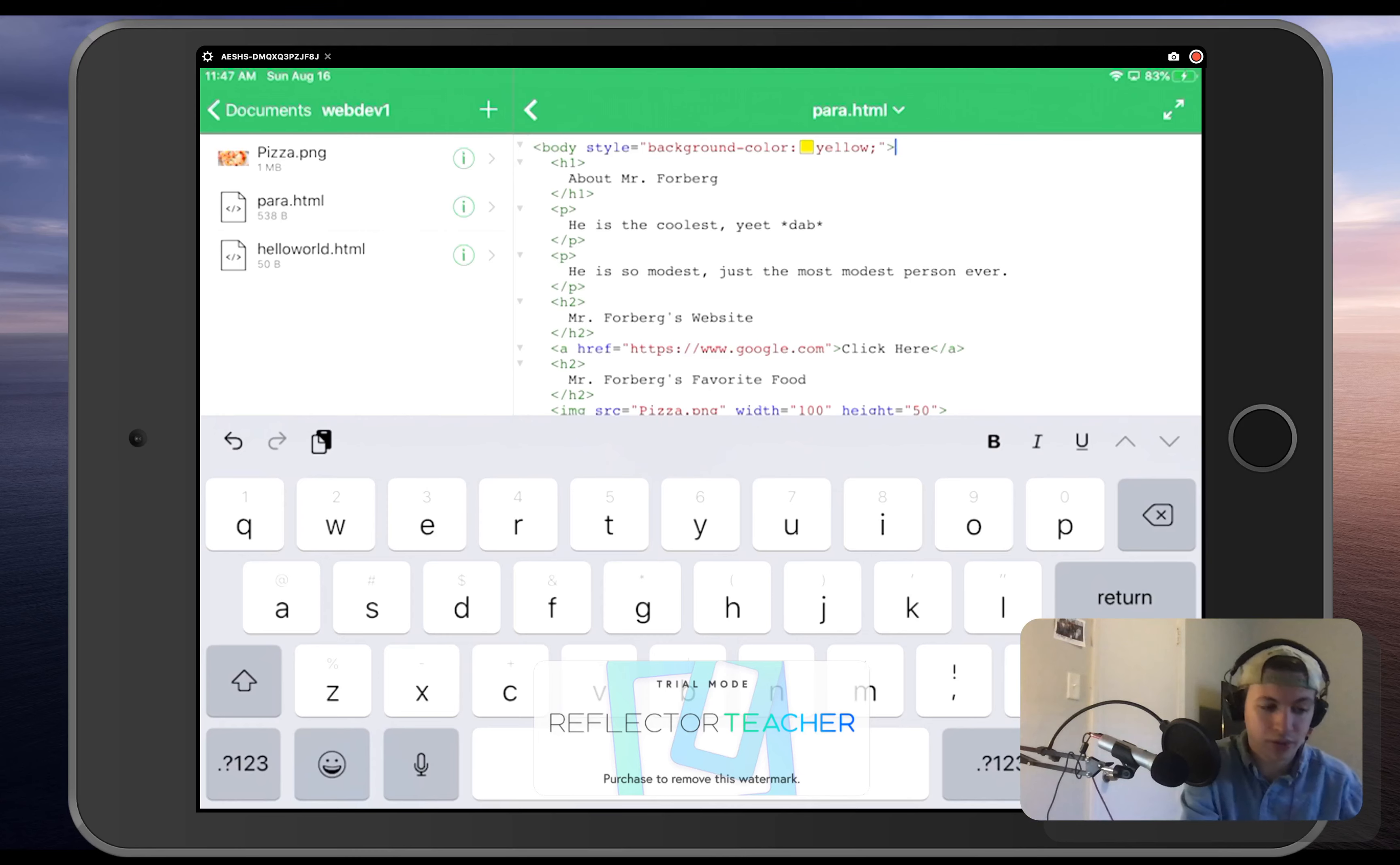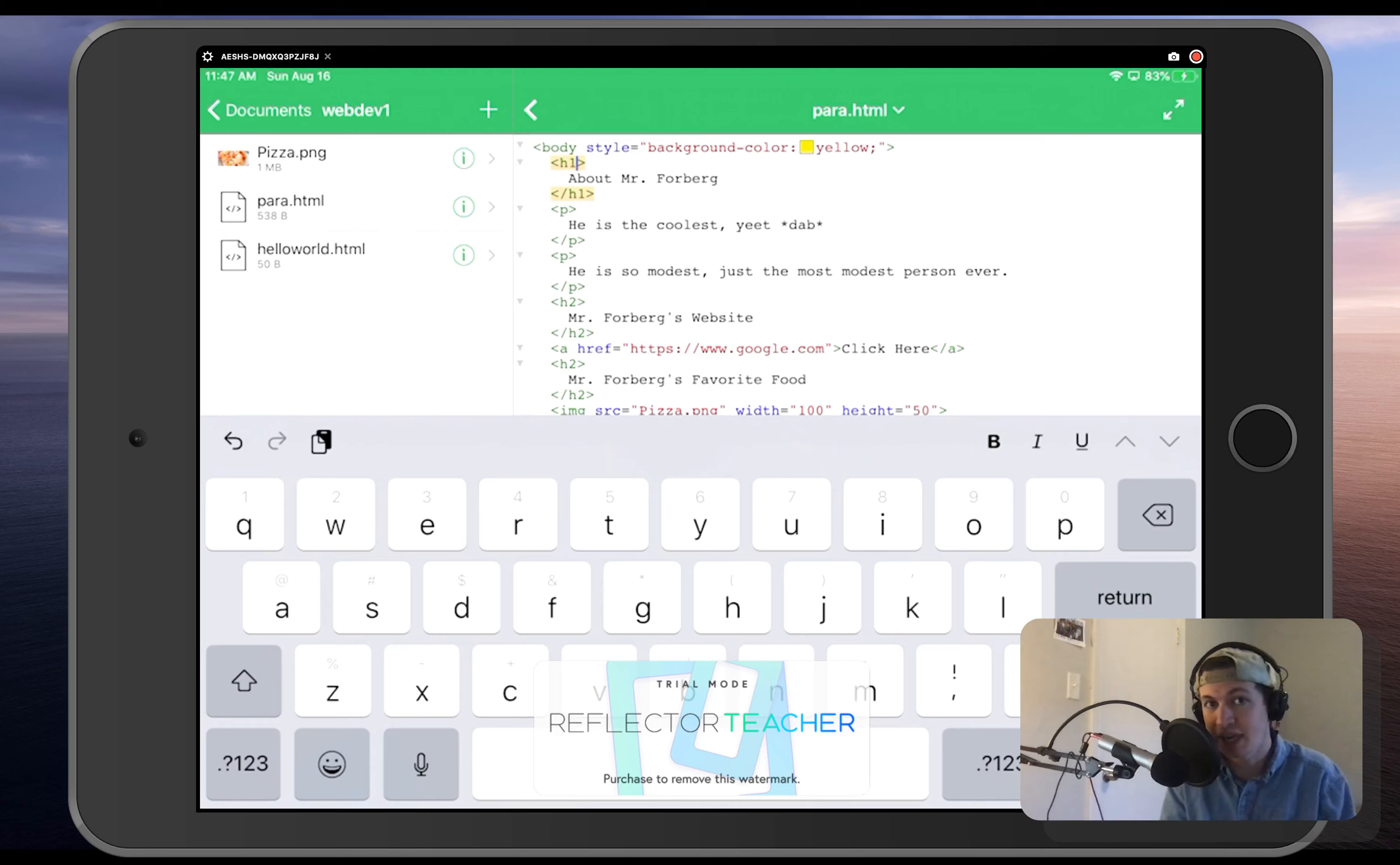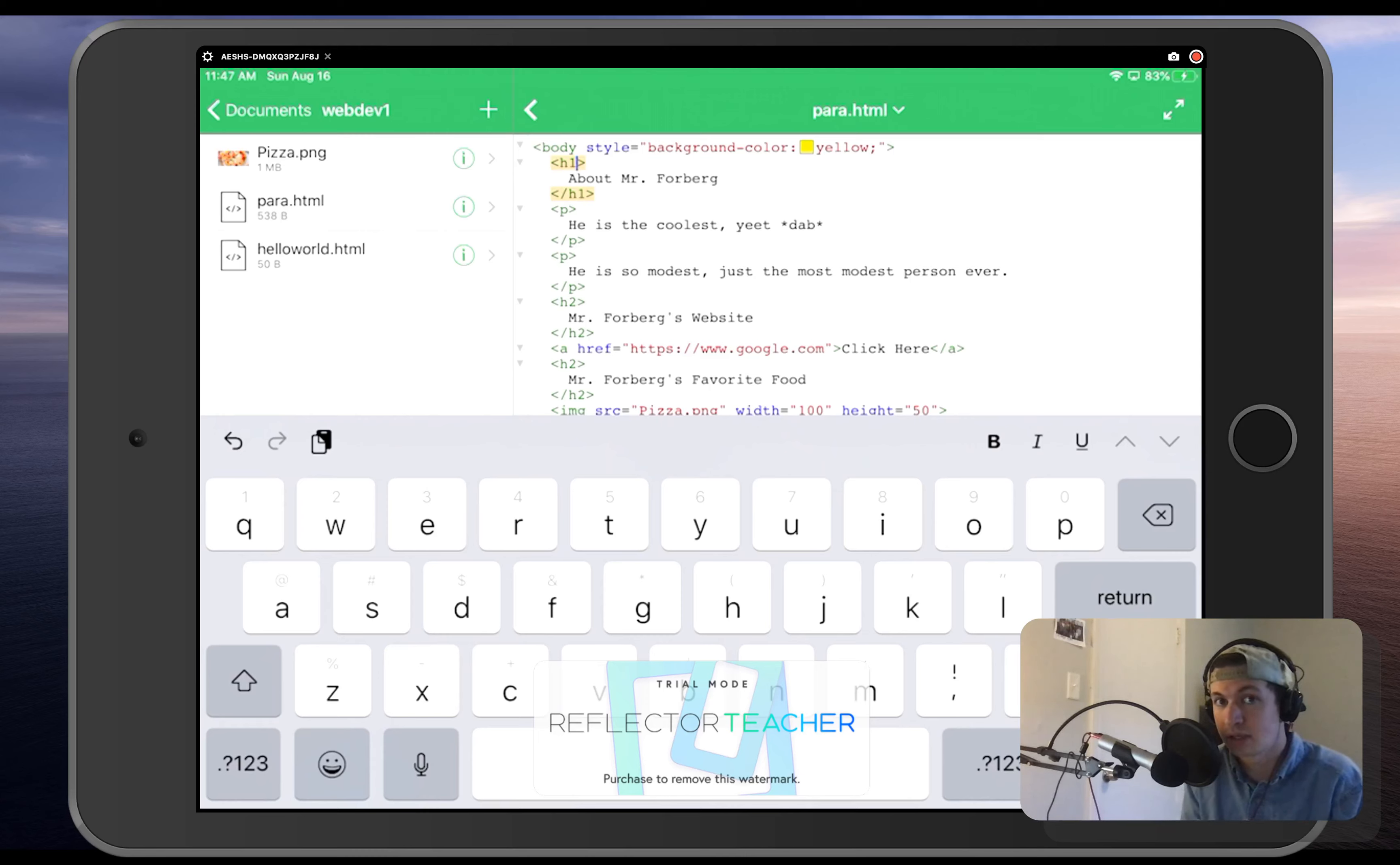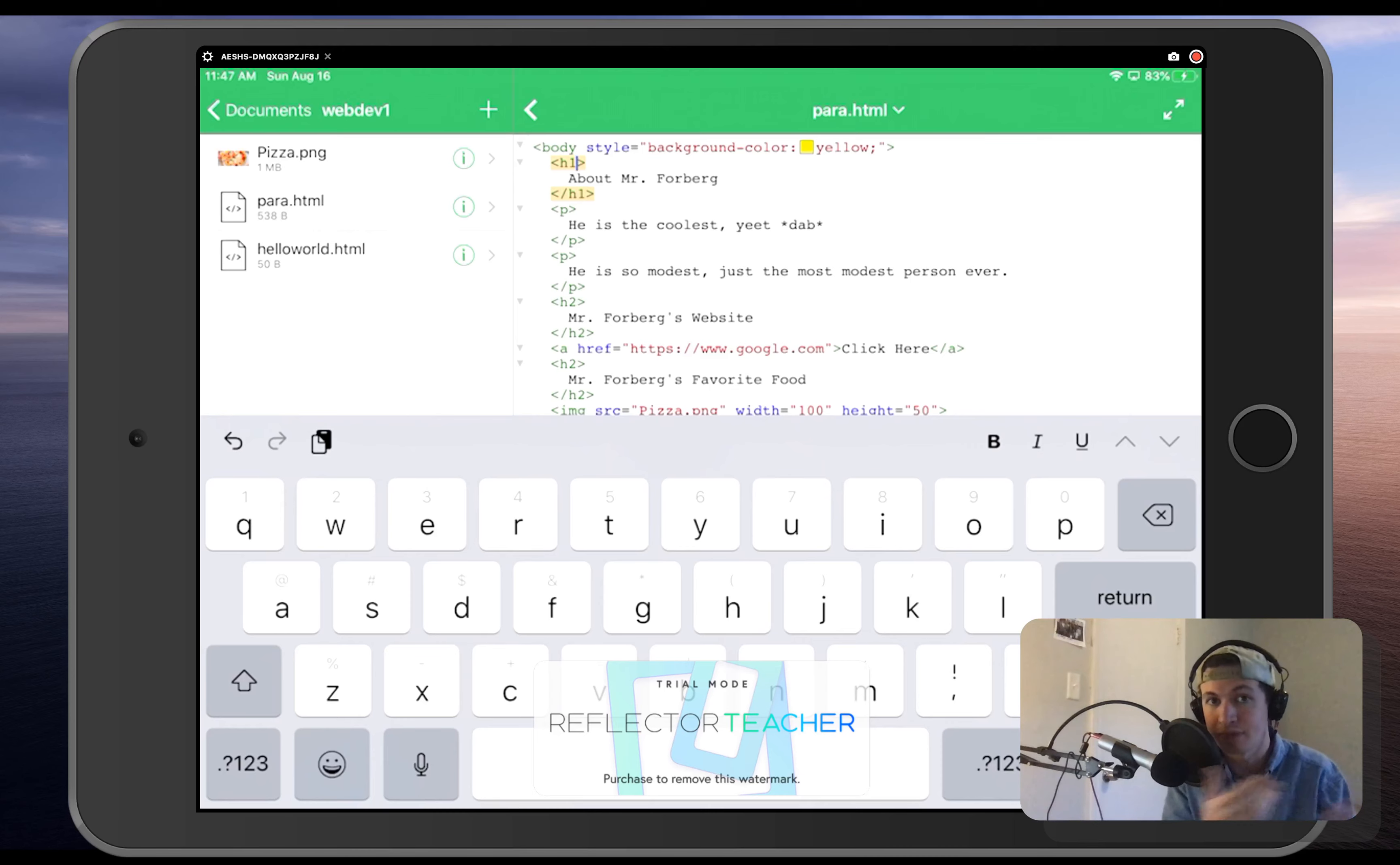We are going to do the same thing that we did before, and we're going to edit that tag. So this H1 header, let's say I want to change the color of About Mr. Forberg so it stands out. That's the very first one. It's already in H1,